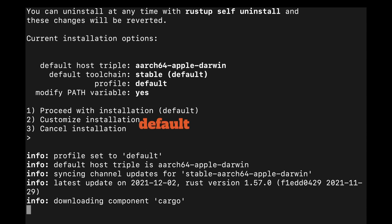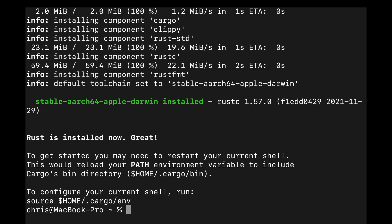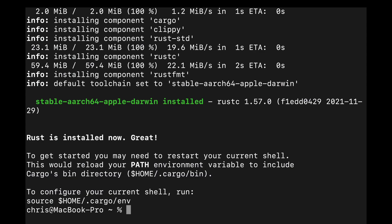RustUp then sets the default toolchain to use the one that is most reasonable for your computer. I have an M1 Mac, so the toolchain being installed for me is Stable, ARCH64, Apple, Darwin. This identifier includes the release channel and the target triple for your platform. Rust has three release channels: Stable, Beta, and Nightly.